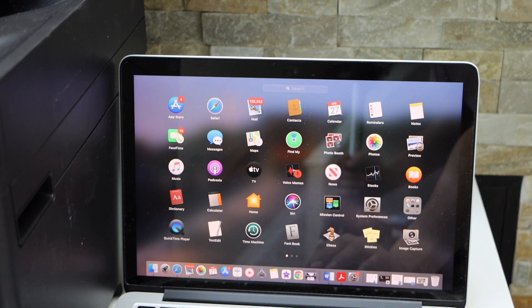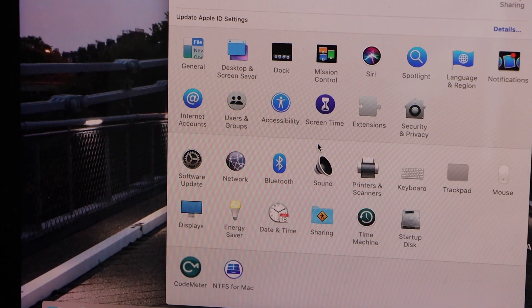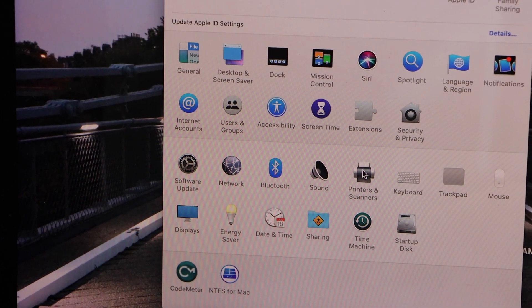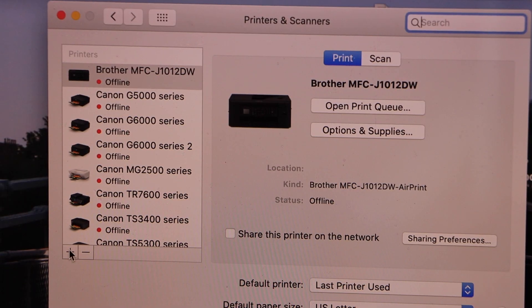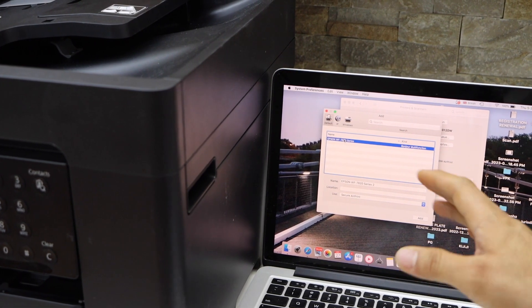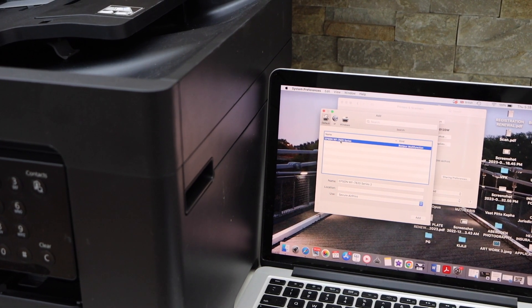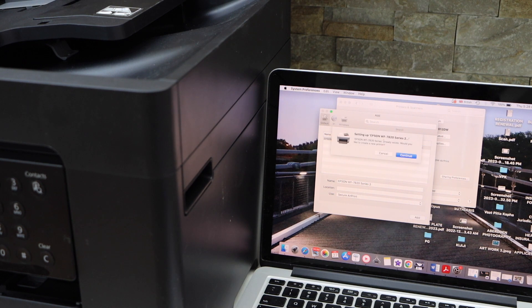In the MacBook, click on system preferences, select printers and scanners. Click on the plus button here. On the next screen, it will display your printer series and just simply click on add.